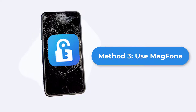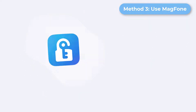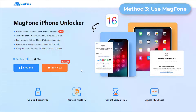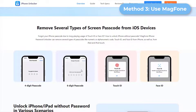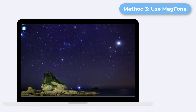Method 3: Use MagFone iPhone Unlocker to unlock iPhone with broken screen. If your iPhone is not responding to your taps due to a broken screen or other unknown reasons, MagFone iPhone Unlocker can help you unlock your iPhone easily without an Apple ID. Here is how to use MagFone iPhone Unlocker to unlock an iPhone with a broken screen.